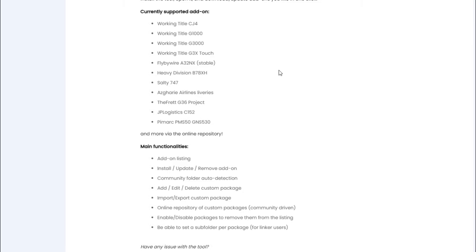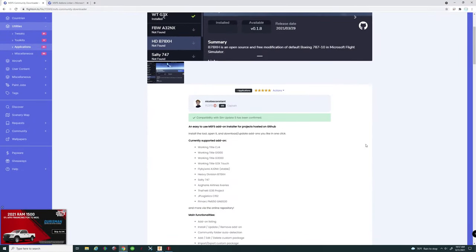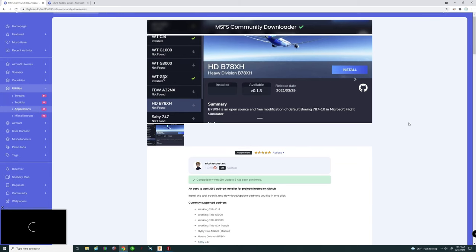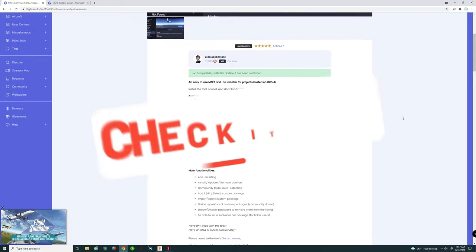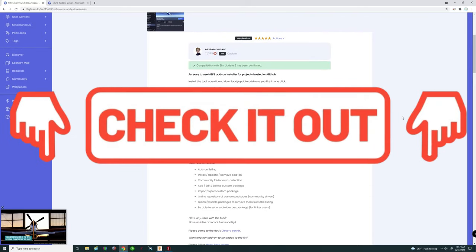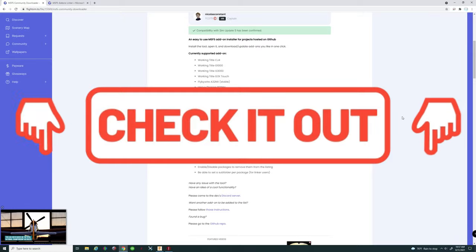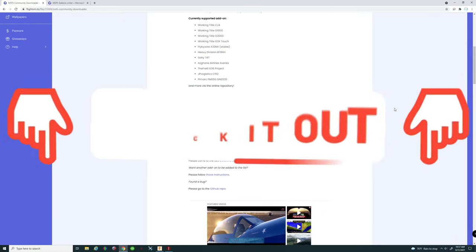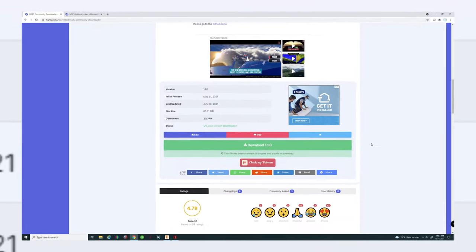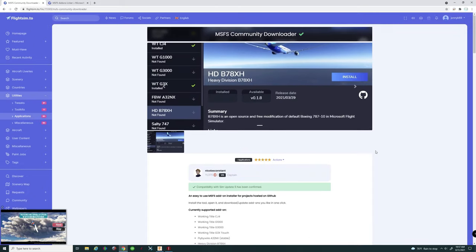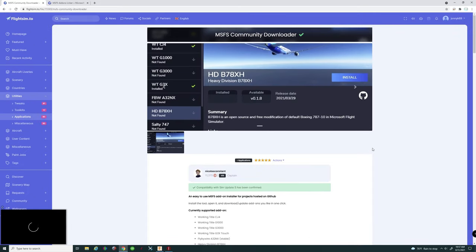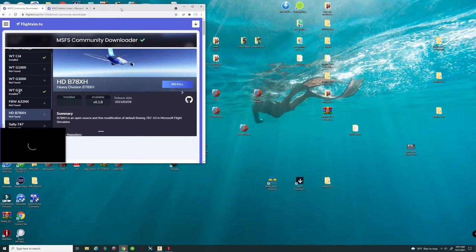This Community Downloader has already been confirmed to be compatible with Sim Update 5, and is currently supporting many different add-ons — some of which are not available on flight sim.to. Flight sim.to has a fantastic way of organizing all of their applications and add-ons. If you haven't seen my video on flight sim.to, I'll put a link down below. Go ahead and check that out to see all the added benefits that having an account with flight sim.to can offer. Now, let's go ahead and left-click on the download button to download the Community Downloader.